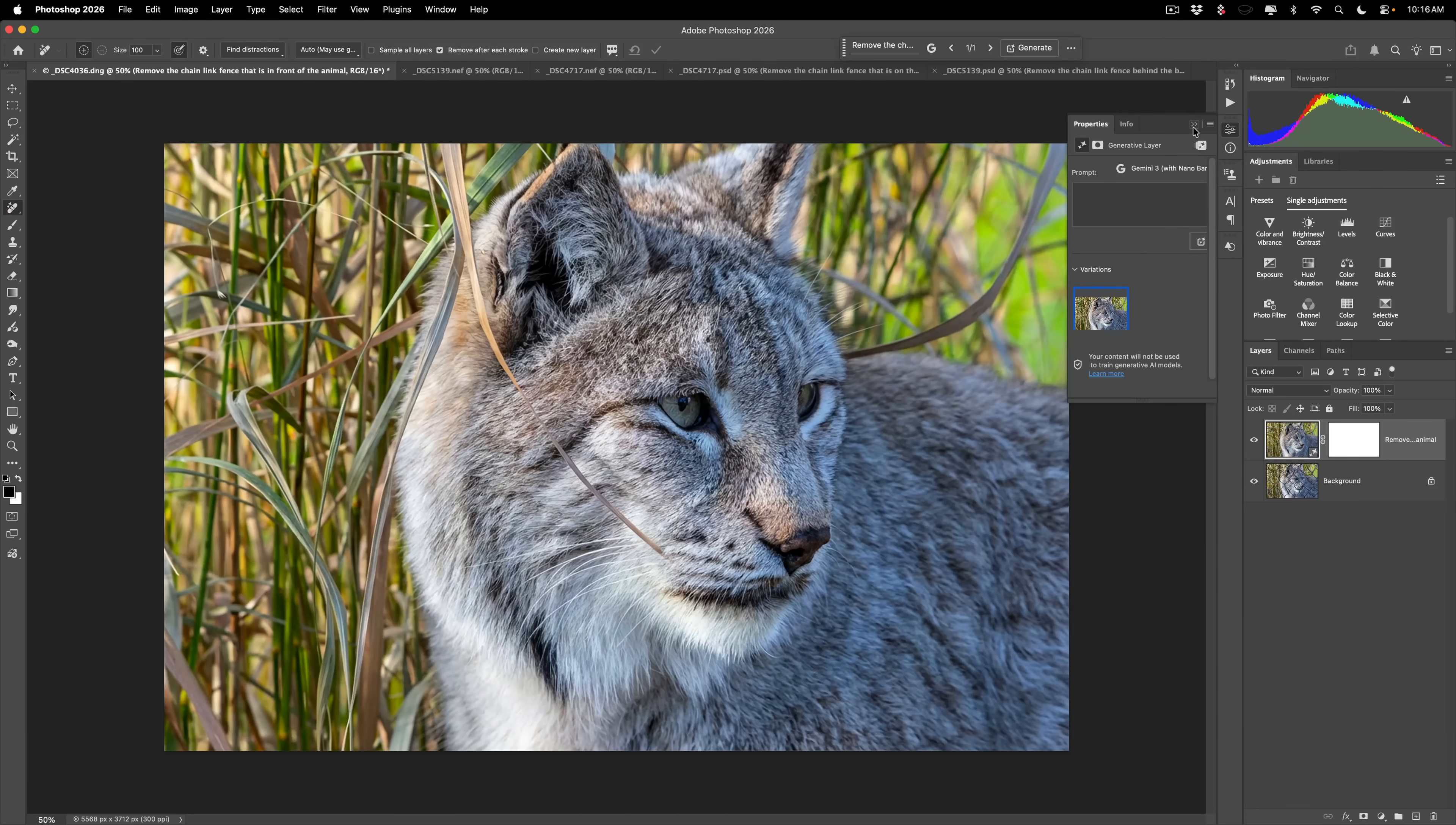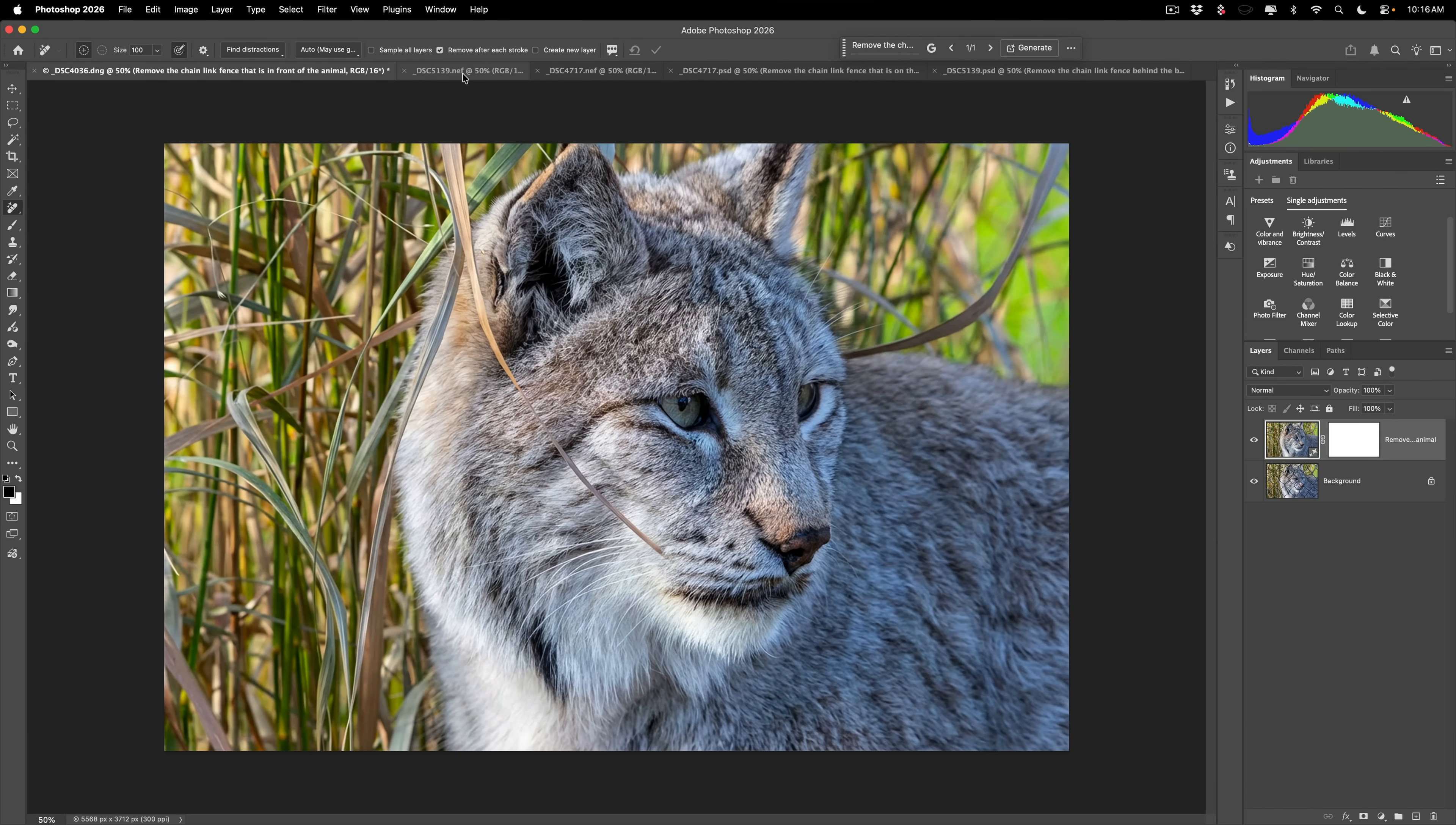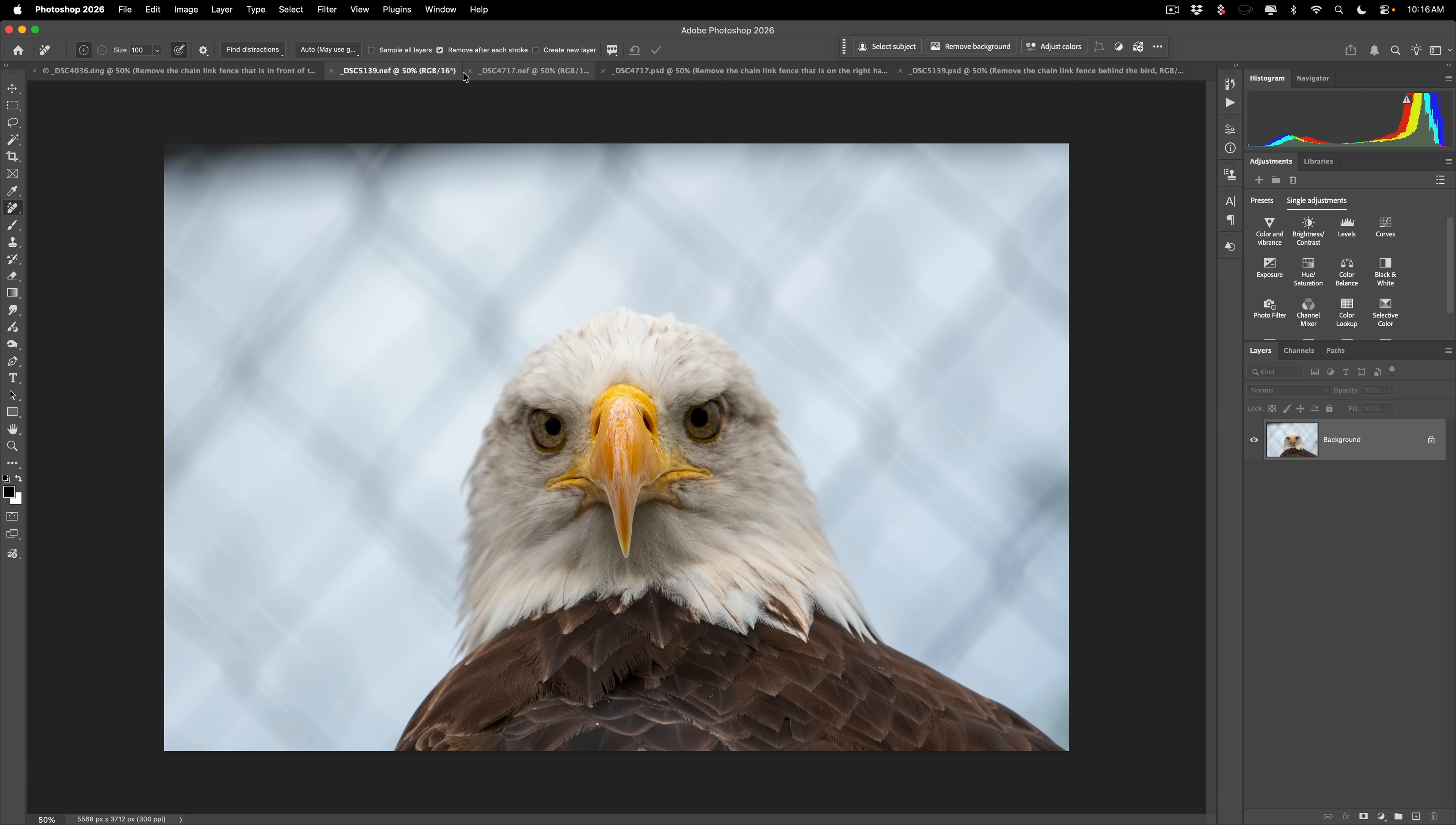But what I want to show you now is a couple of the images where that first method didn't work at all. This was one of them. I wanted to remove the chain link fence behind the bald eagle. When I did that with the other previous tool, it came up with an error and said it couldn't find power lines.